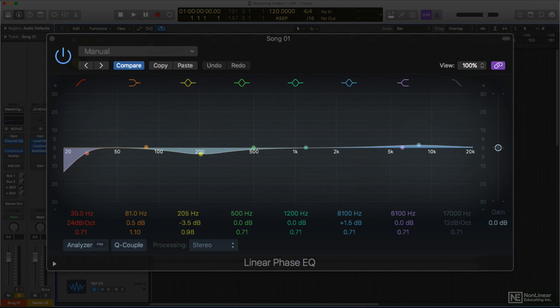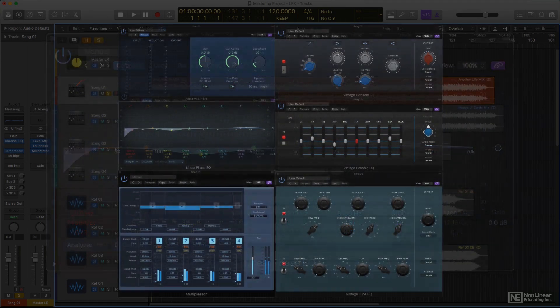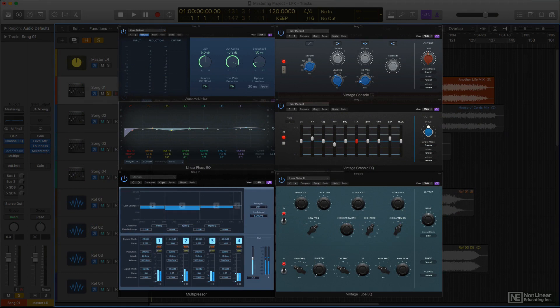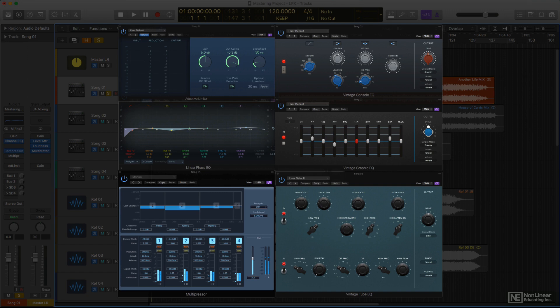But be aware, linear phase plugins tend to introduce significantly greater plugin latency. In fact, many mastering plugins do, including Logic's linear phase EQ, vintage EQs, multipressor, and adaptive limiter. As long as you have Logic's plugin latency compensation preference set to all for a mastering session, this shouldn't be a problem, but it is something you need to be aware of.